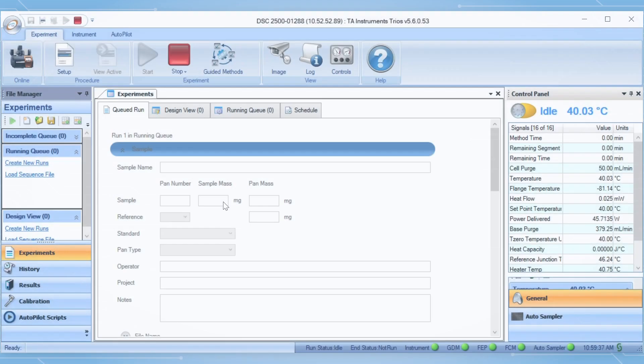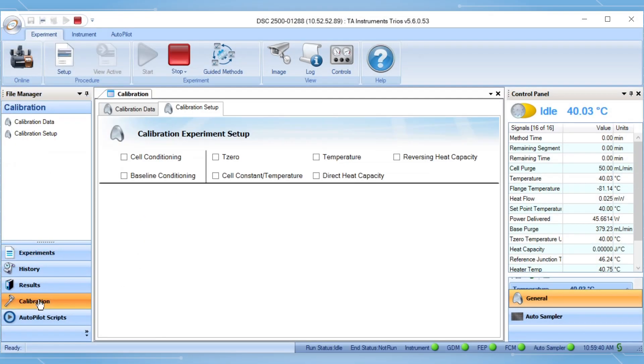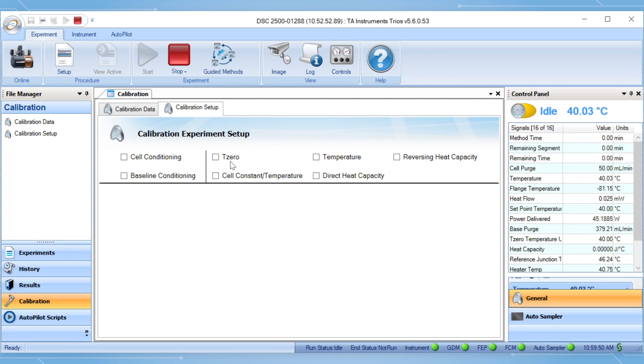In TREUS, select the calibration tab from the file manager on the left hand side. Once the calibration window is open, select the calibration setup tab. Remember you need to perform baseline calibration prior to cell constant and temperature calibration.